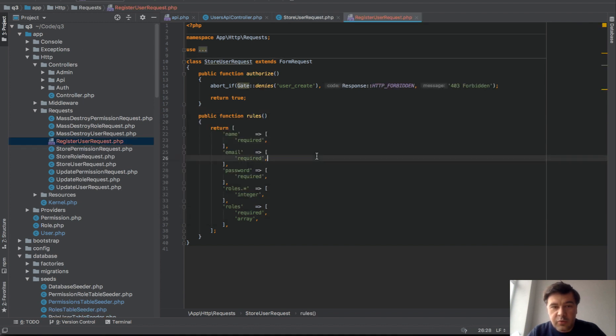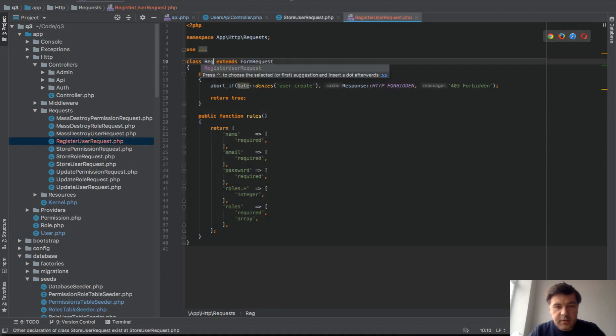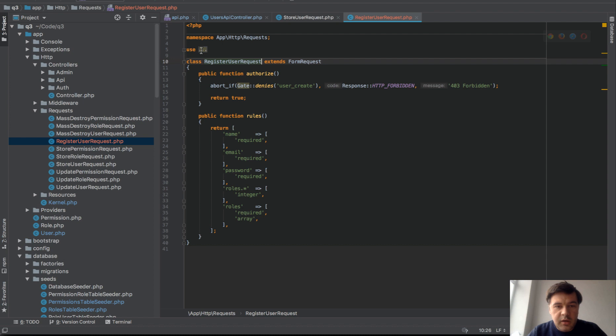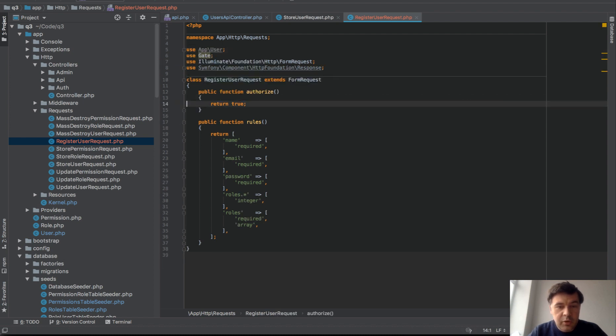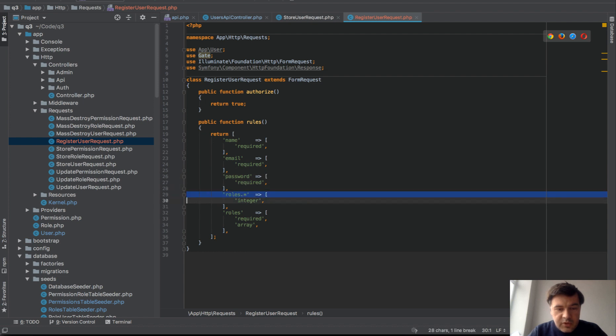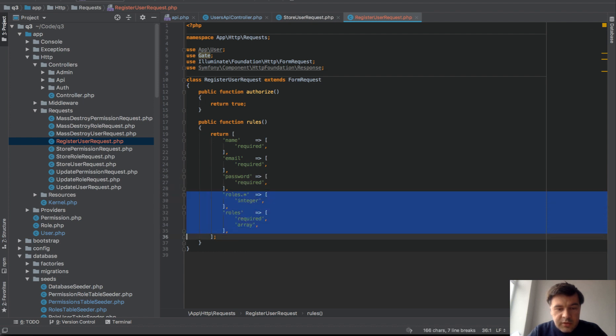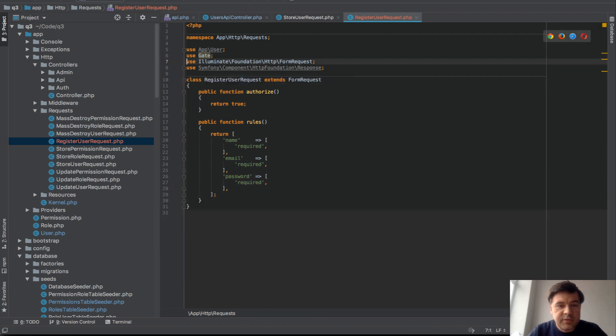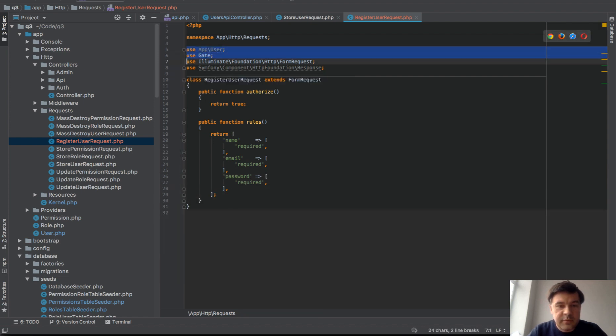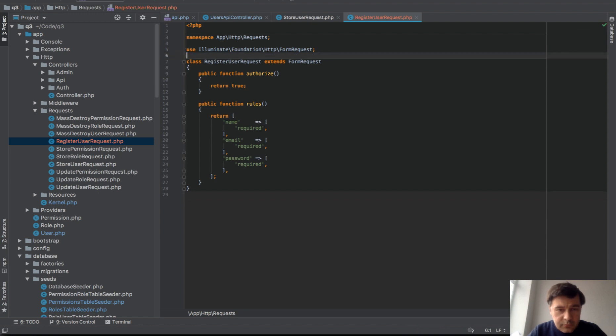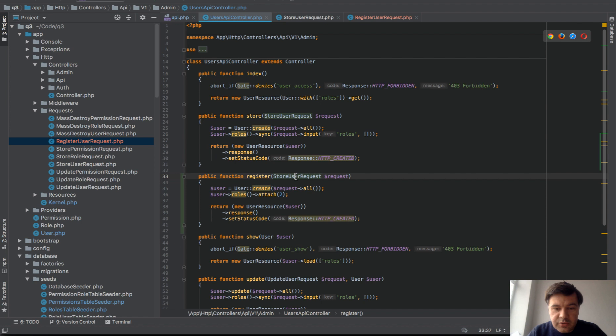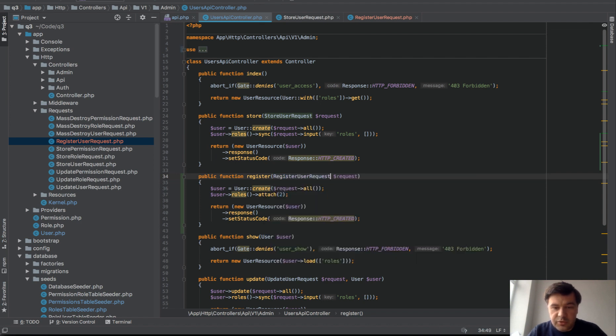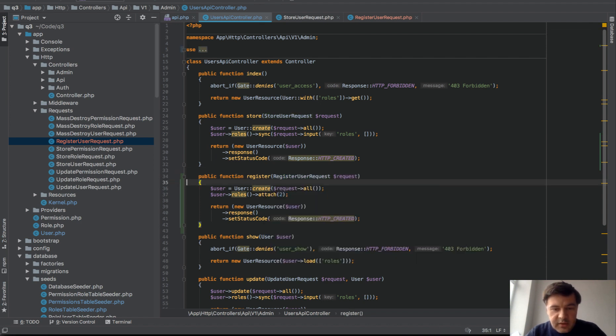Let's copy and paste that request class form request into register user request. We'll create another one register user request and let's transform that, so authorize will be always true. And inside of rules we don't need roles anymore and also we can clean up some of these. We have new register user request and inside of controller we will just use register user request.